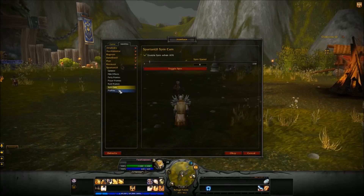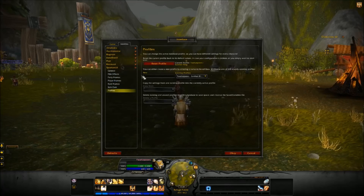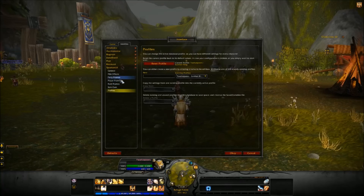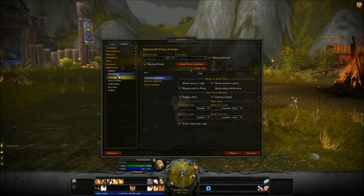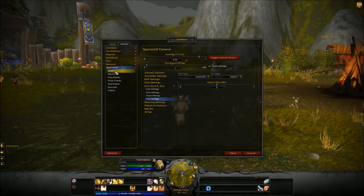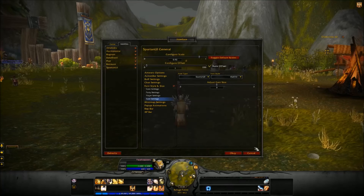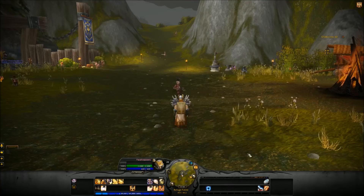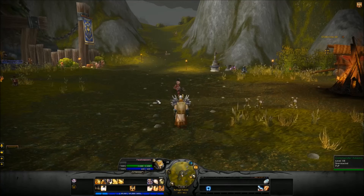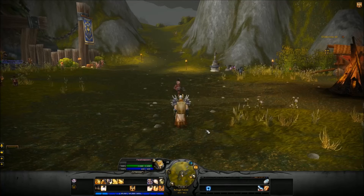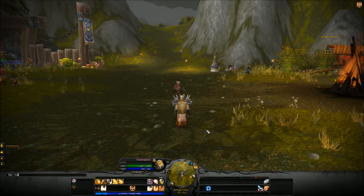With player and party frames and all these other options, there are lots of things to configure — raid frames, spin cam, profiles. You can set up different profiles for different characters, since different classes may have different things you'd want to affect. We're not going to get into all the options; if you like the look of it, it might be something you want to get in and play with.